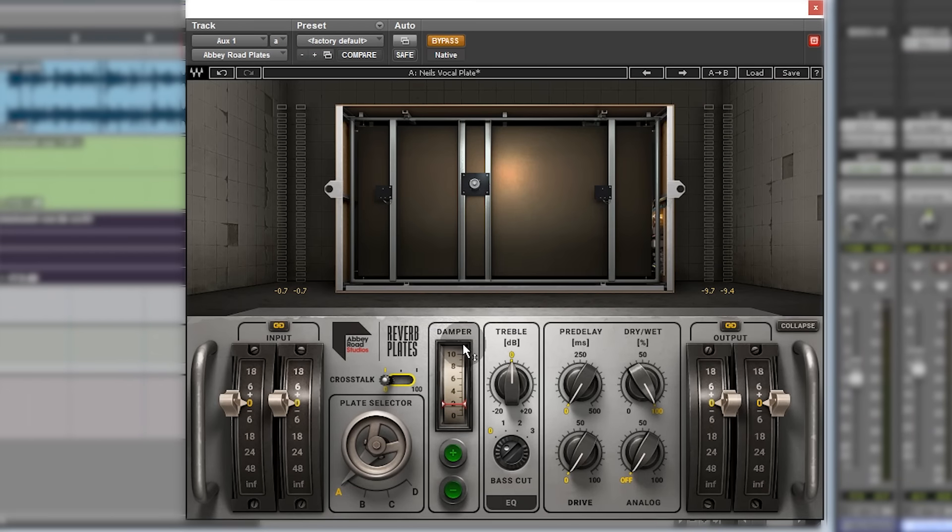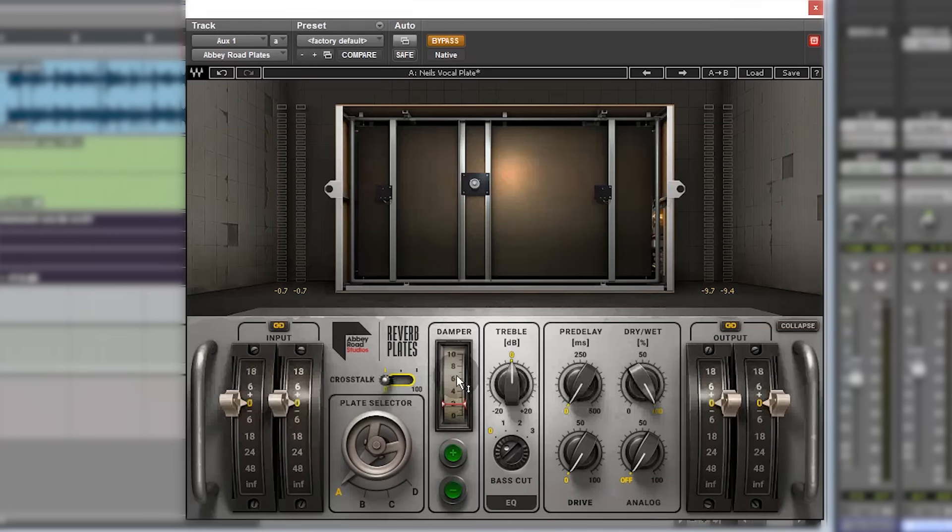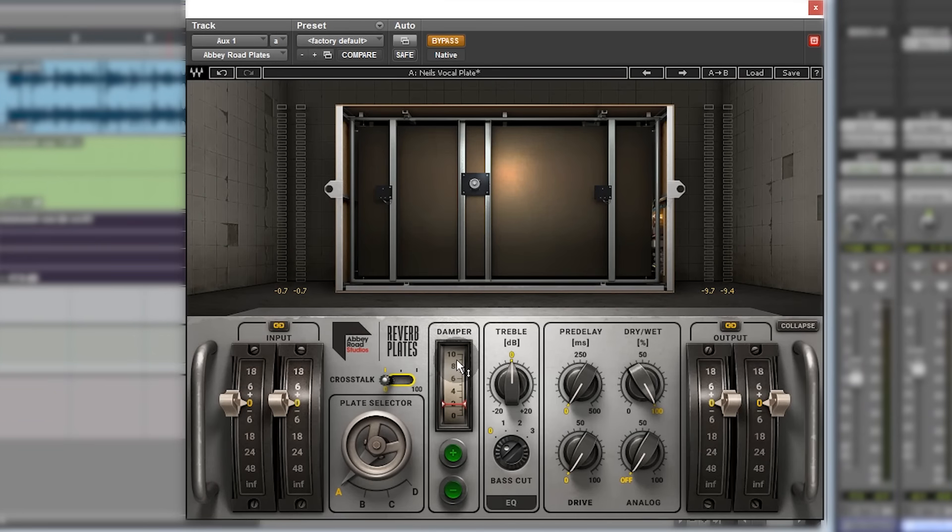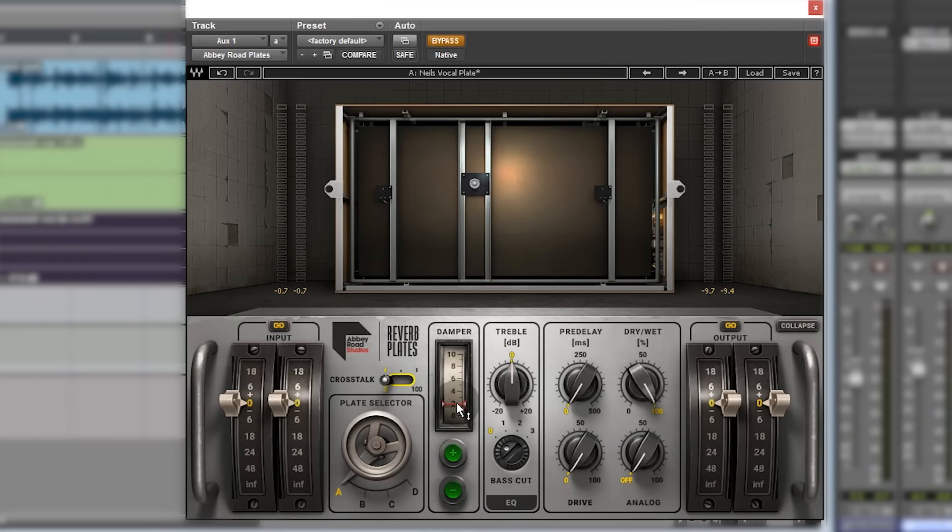In the middle here you've got a damper, and the damper is really an absorption of the time that the resonance continues through. If you imagine a room, a big large empty room, perhaps a tiled room like this, like a bathroom, and how reverberant it is, the damper kind of emulates filling the room with acoustic treatment or varying amounts of acoustic treatment. The more you turn the damper down, the less reverberant the sound is.